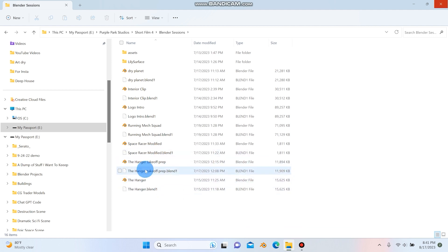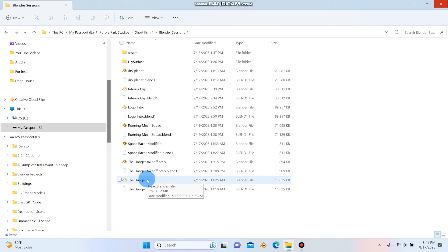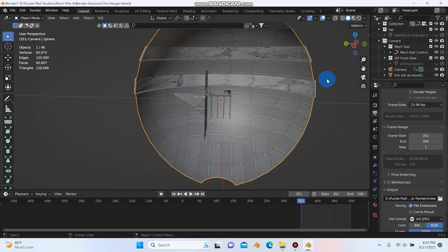So I have two of them. I have takeoff prep and then I have the hangar because there was different things happening in both of those scenes. So I needed a different session to just do things a little bit differently. It just made it a lot easier. So let's click on the hangar and see what that's like.